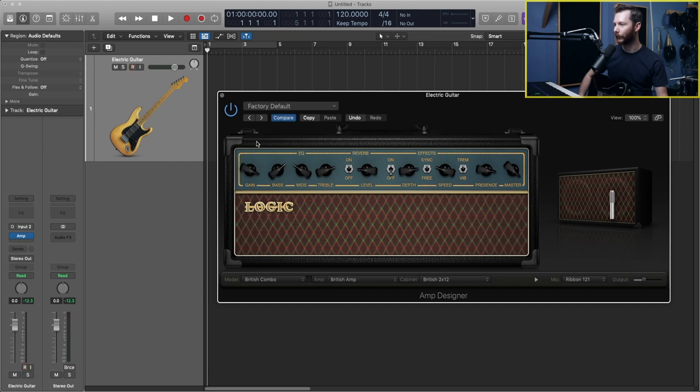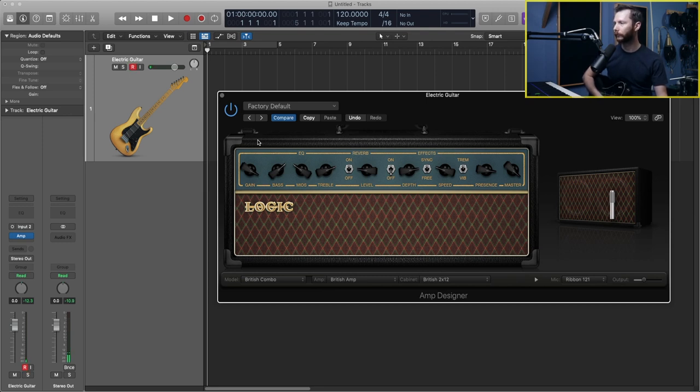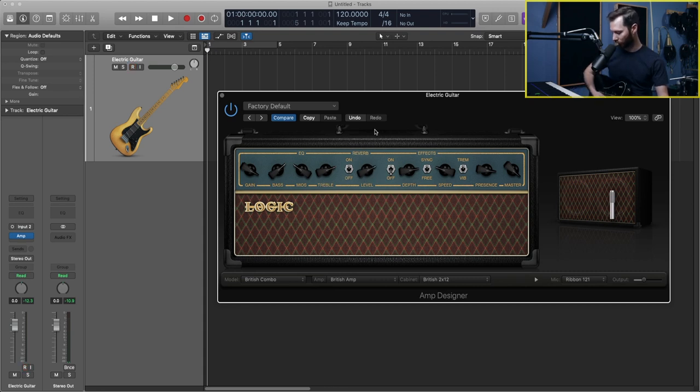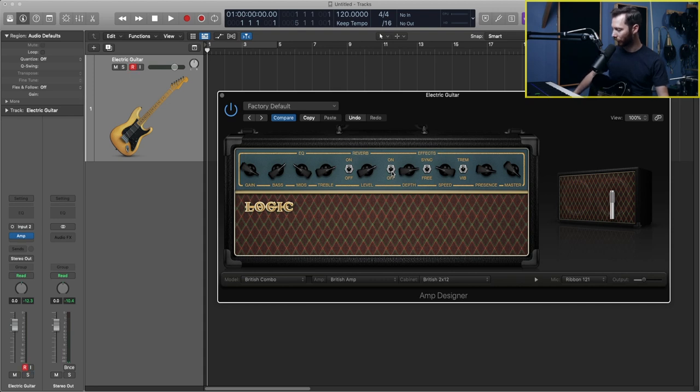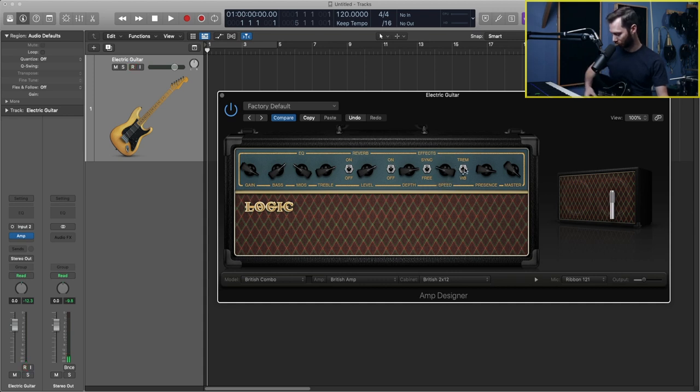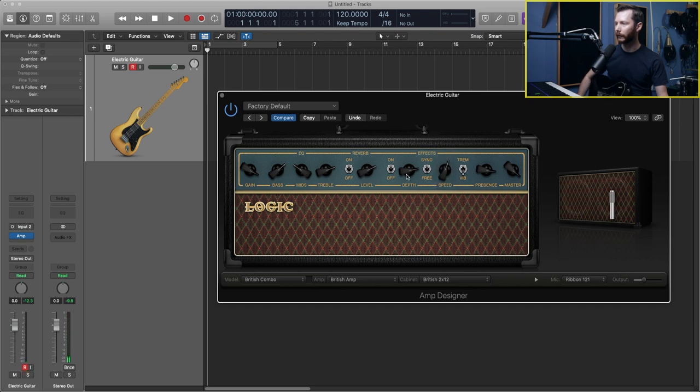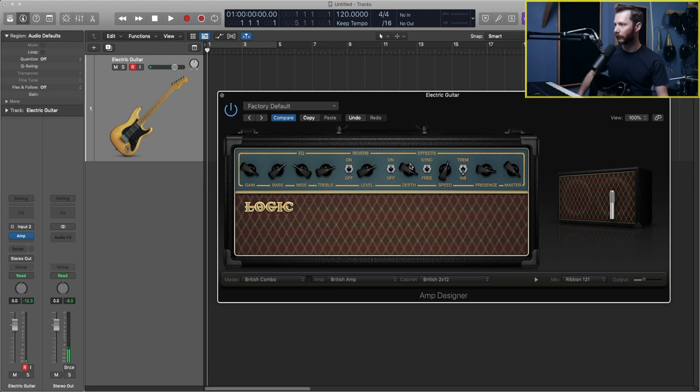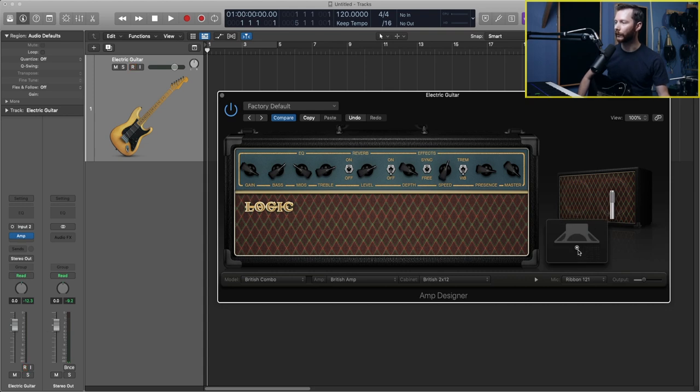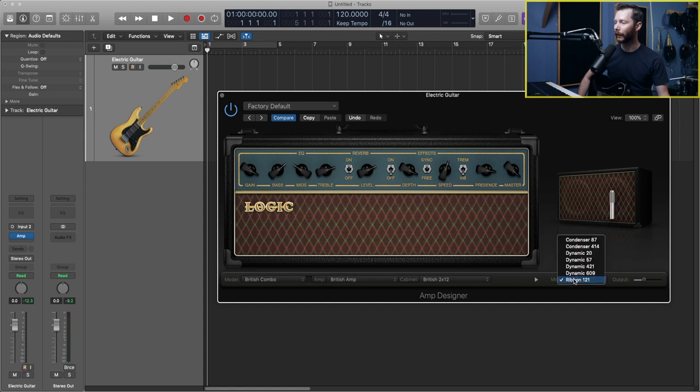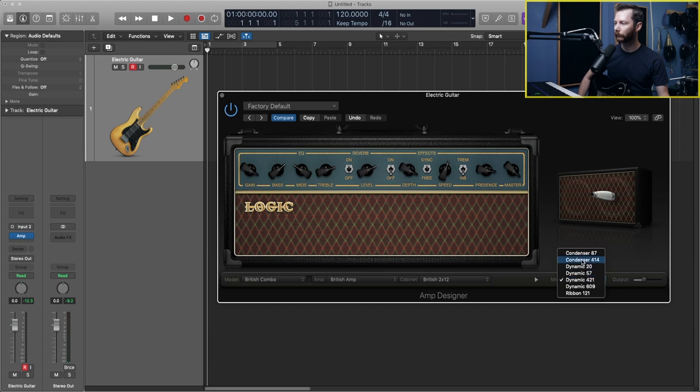And you can see we have all the amp knobs available to us. So we want some more distortion, we can bring up the gain. We can play with the EQ to tweak our tone a little bit. We can add some more reverb if we want. We can turn on some tremolo as well, or switch that to vibrato. You can adjust the speed and the depth. I'm going to turn that off for a second. And then over here, we can also change the mic position. So you can experiment with how that changes the sound, as well as you can also change the mic itself. So we can go to a 57 to 421 to a ribbon, like how we started.